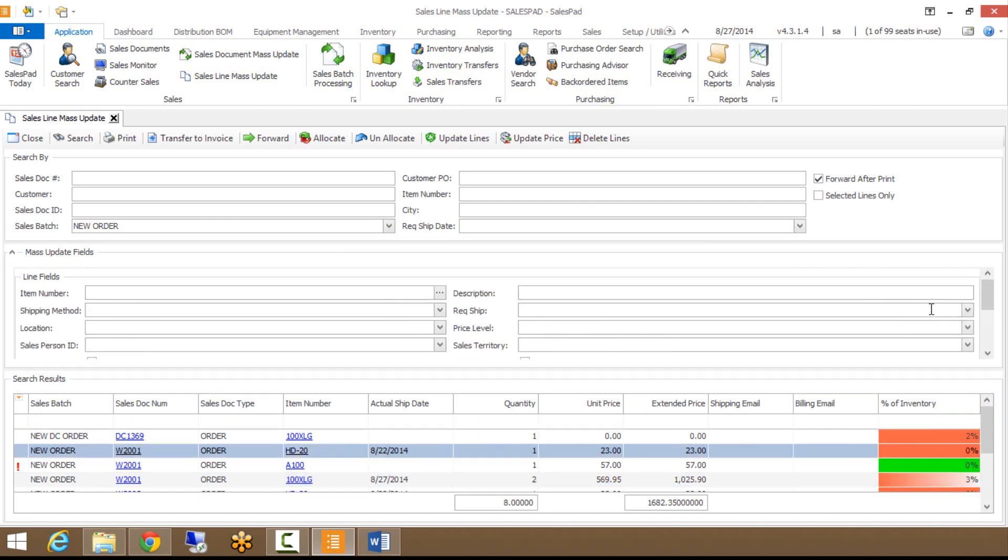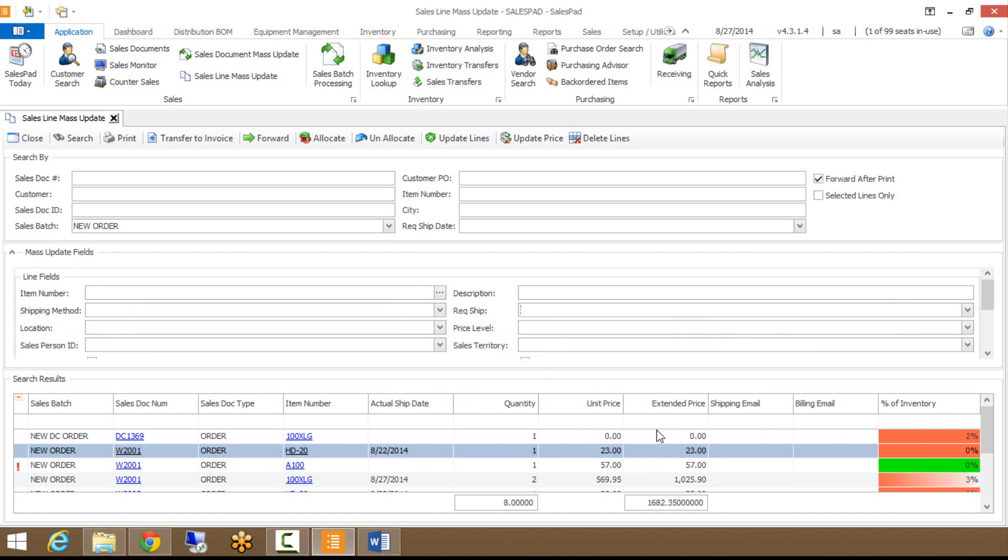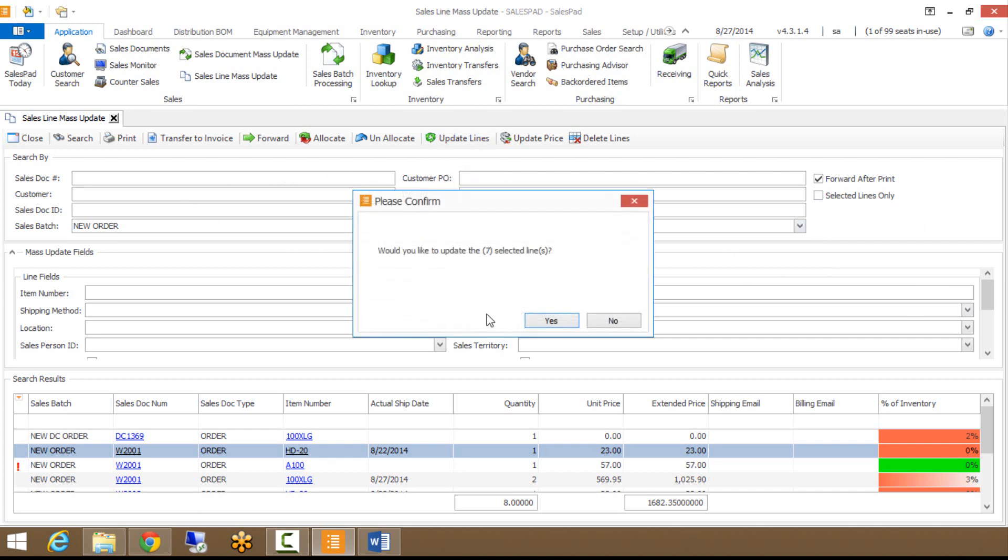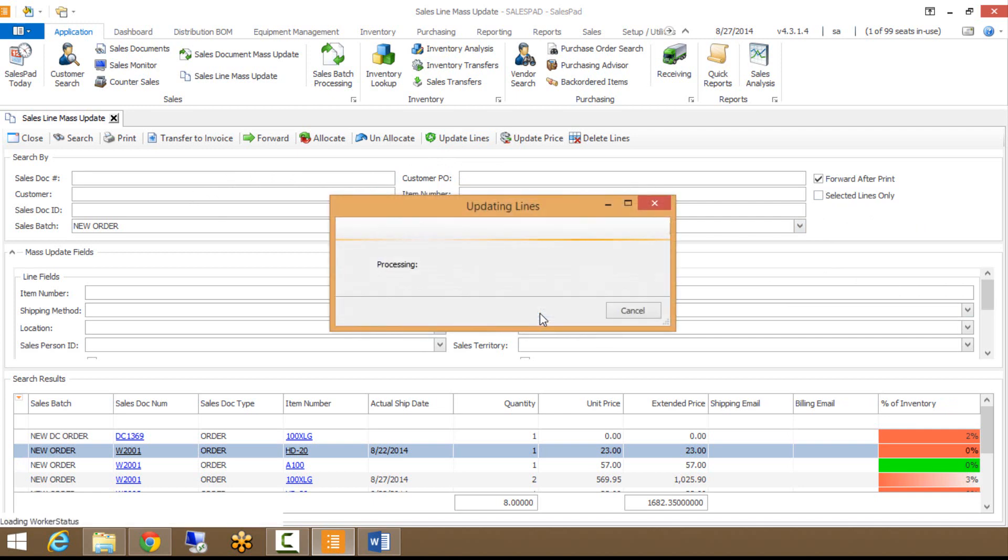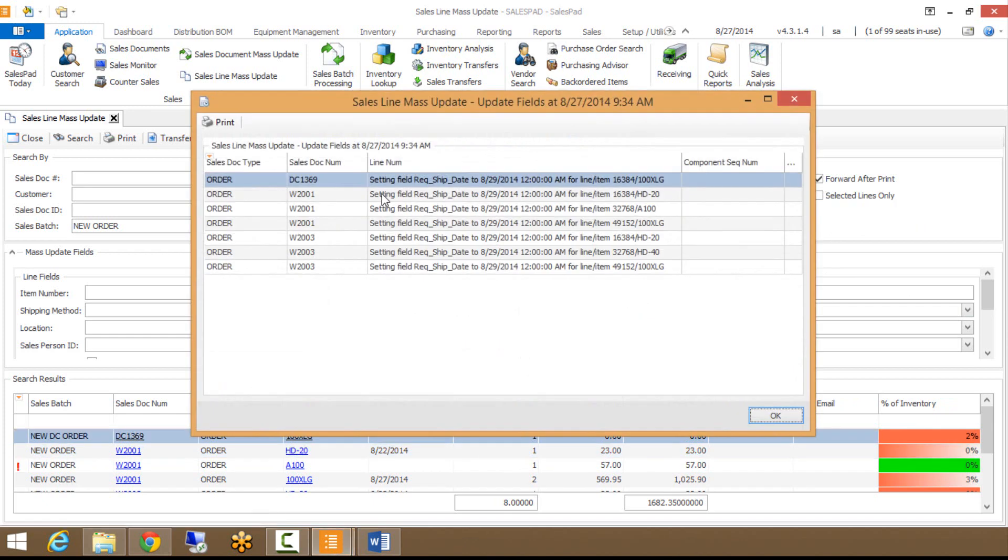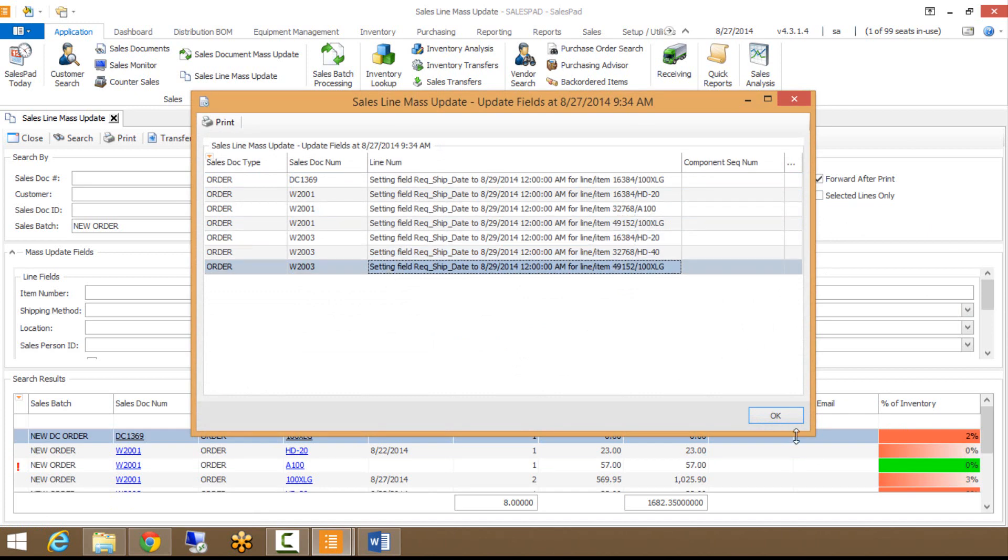Say for example, I want to for all these lines, I want to change the requested ship date. So they're all in my new order. I'm going to change the requested ship dates on all these lines to this Friday. So I'm going to choose that date. If I hit update lines, that's going to update every single line within here to that specific requested ship date. If I had selected lines only checked up here in the upper right, that would only update this requested ship date based on the lines that I have selected down below in my search results. But I'm going to uncheck that. Let's go ahead and now if I hit update lines, it's going to ask if I want to update the seven selected lines and I'm going to hit yes.